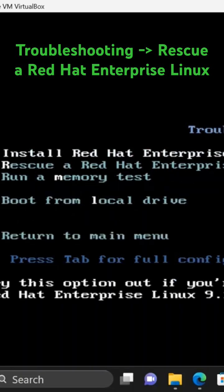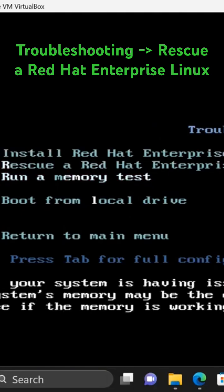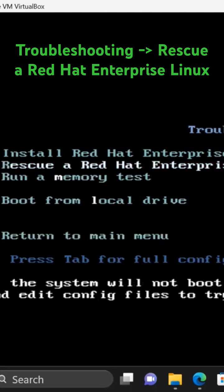When you go to troubleshooting, you get a submenu with options to install Red Hat, rescue Red Hat Enterprise Linux, run a memory test, boot from a local drive, or return to the main menu.